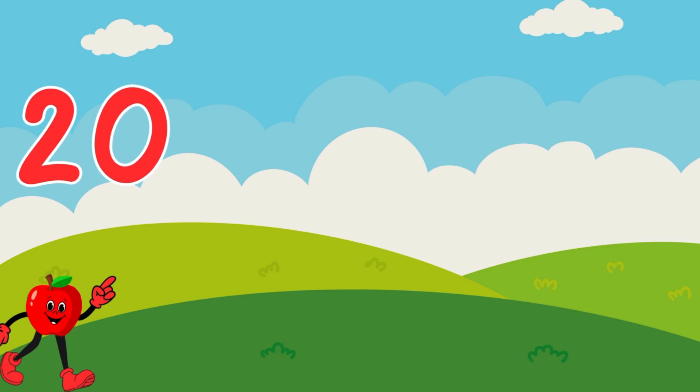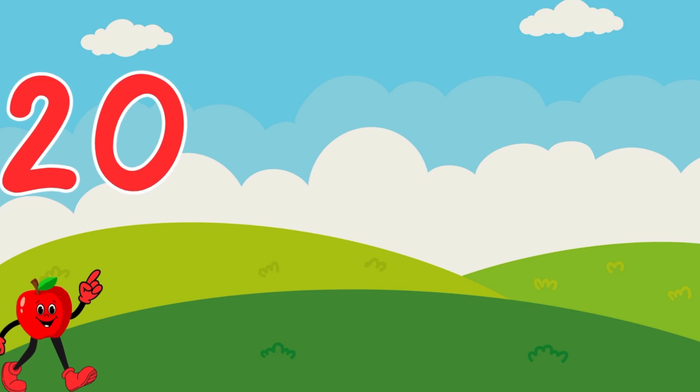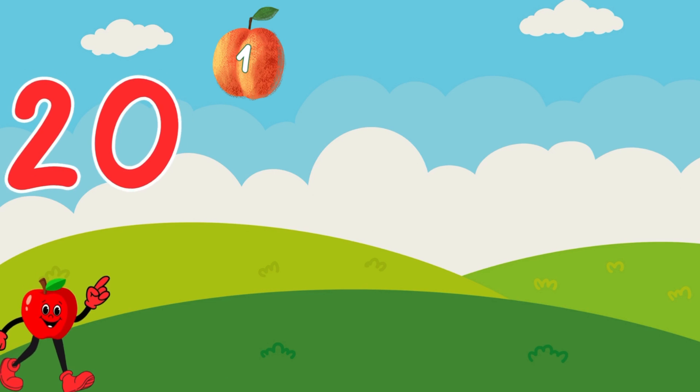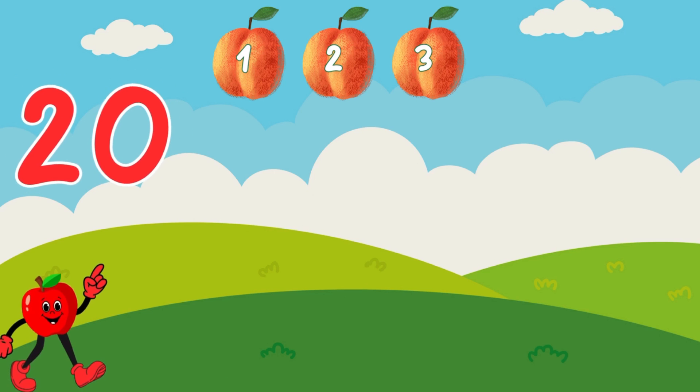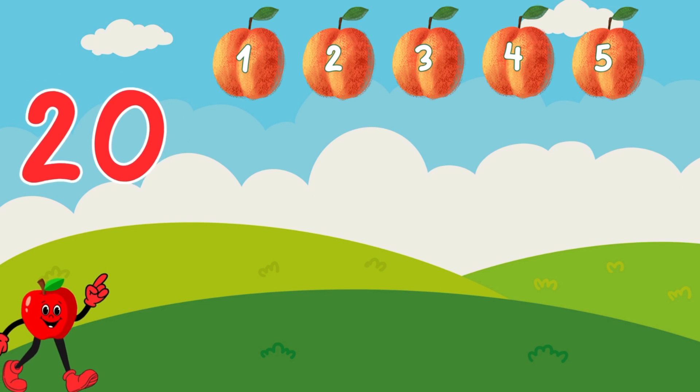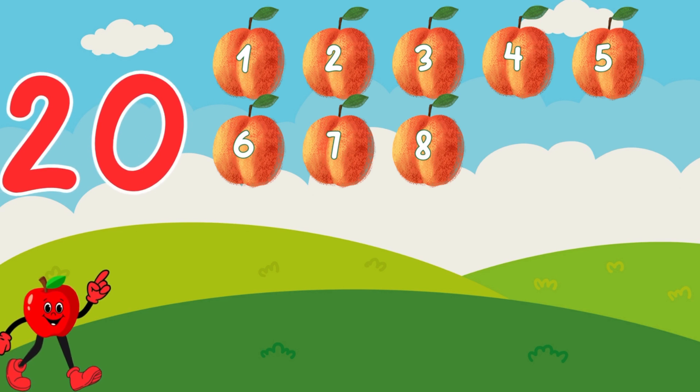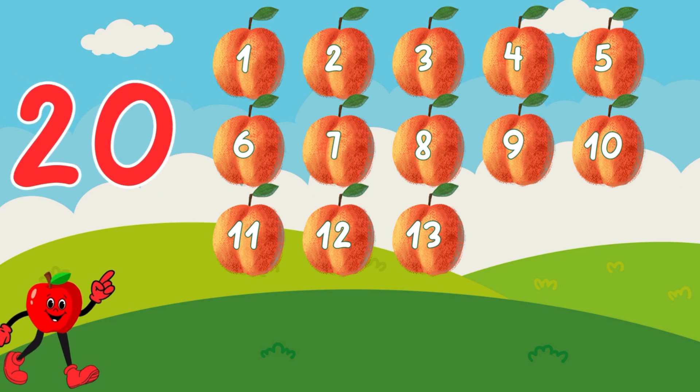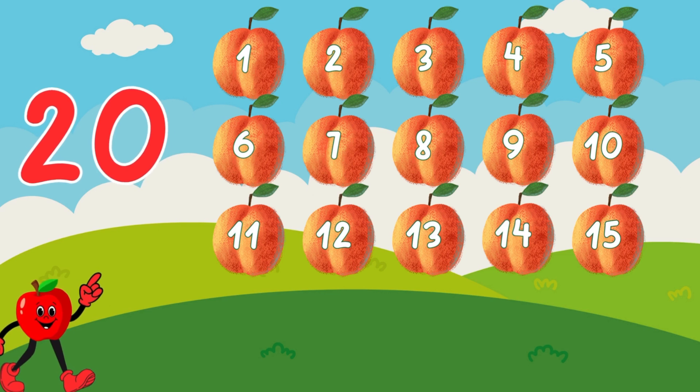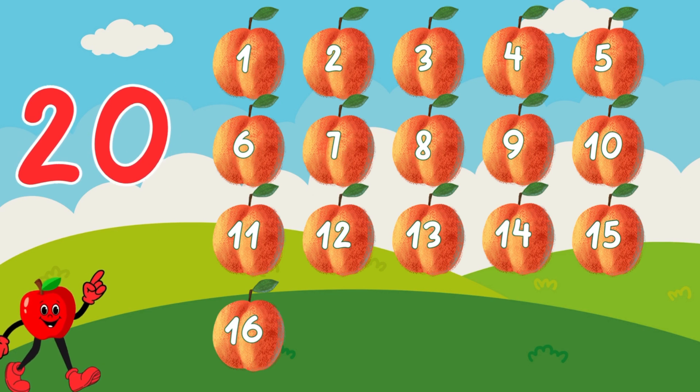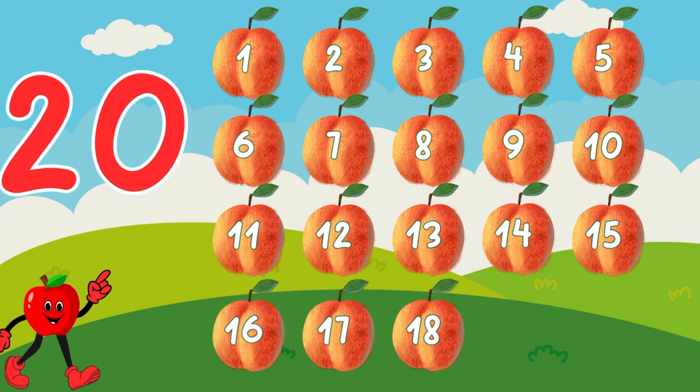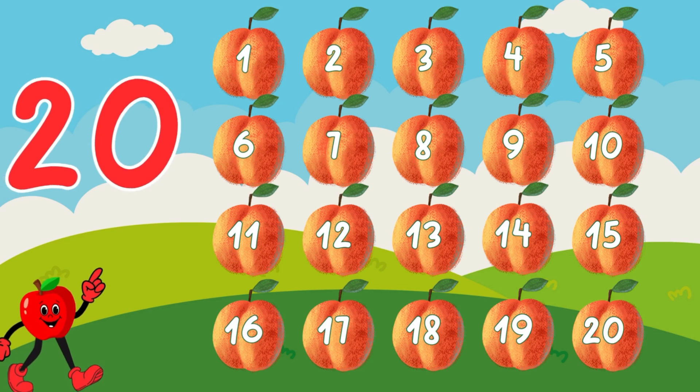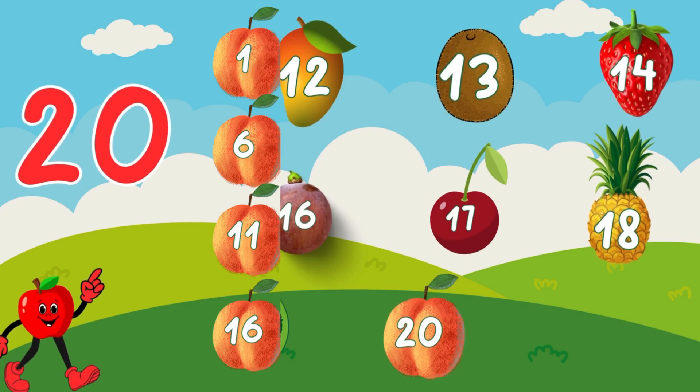20. We have 20 delicious apricots. 1, 2, 3, 4, 5, 6, 7, 8, 9, 10, 11, 12, 13, 14, 15, 16, 17, 18, 19, 20. Wow! You are a superstar!